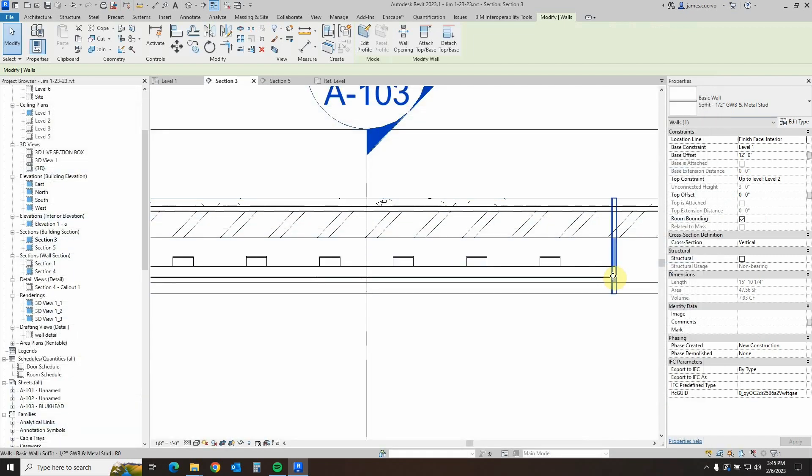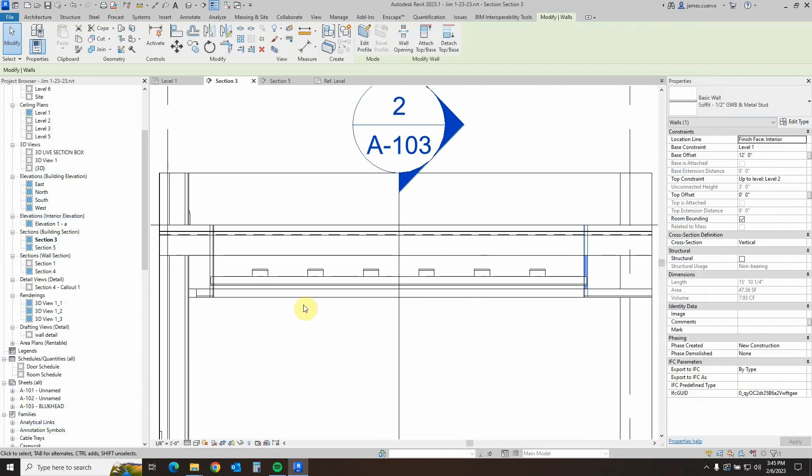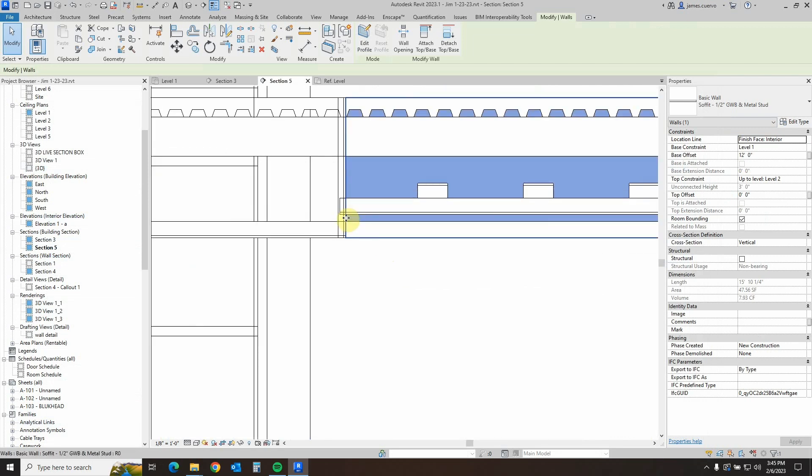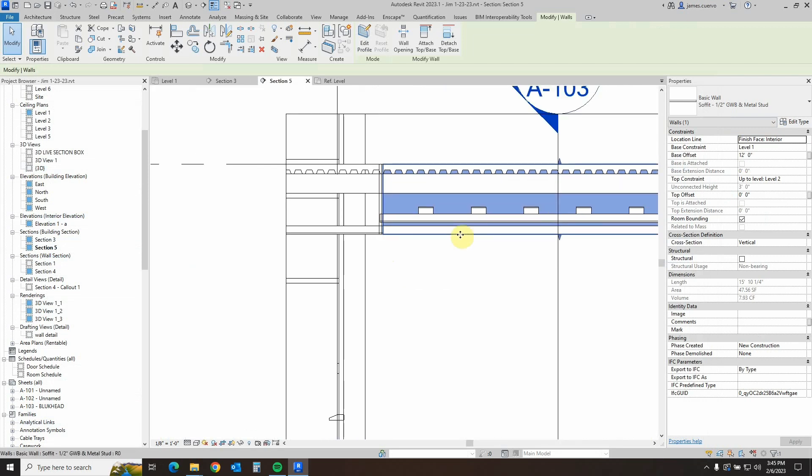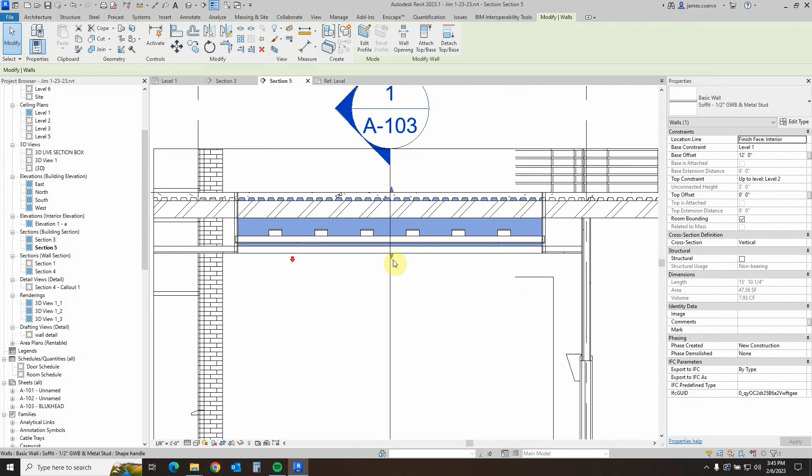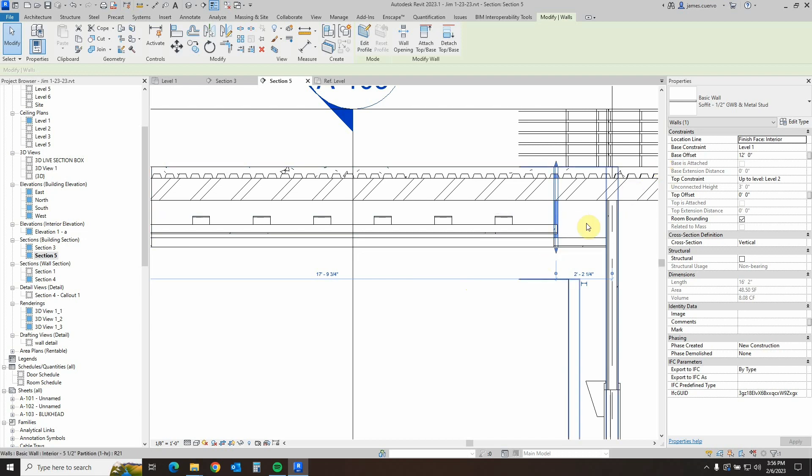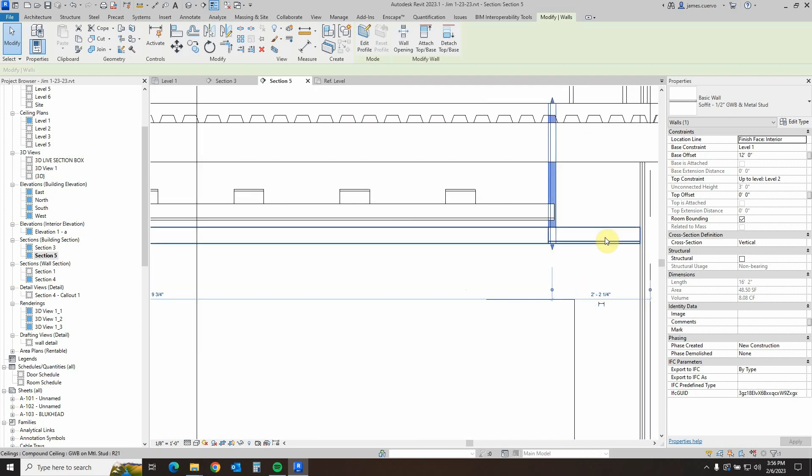So we're looking at the placement of the gypsum in the correct place in section three. Let's take a look at section five, and we see the same. All right, now we are ready for the next step, and the next step is to go ahead and create a duplicate of the gypsum wallboard soffit with metal studs.